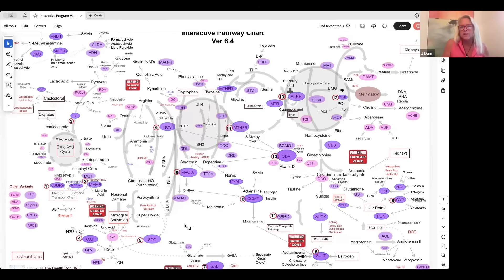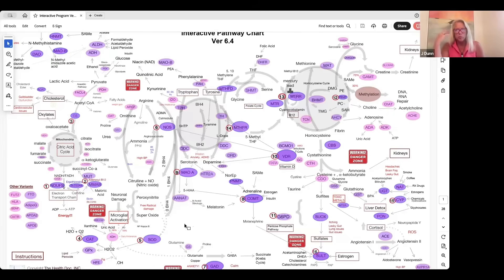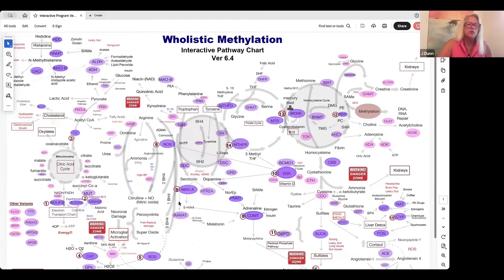where we fight inflammation, upregulate our immune system, create neurotransmitters that help regulate brain chemistry, how we detox, how we methylate, how we break down histamine.